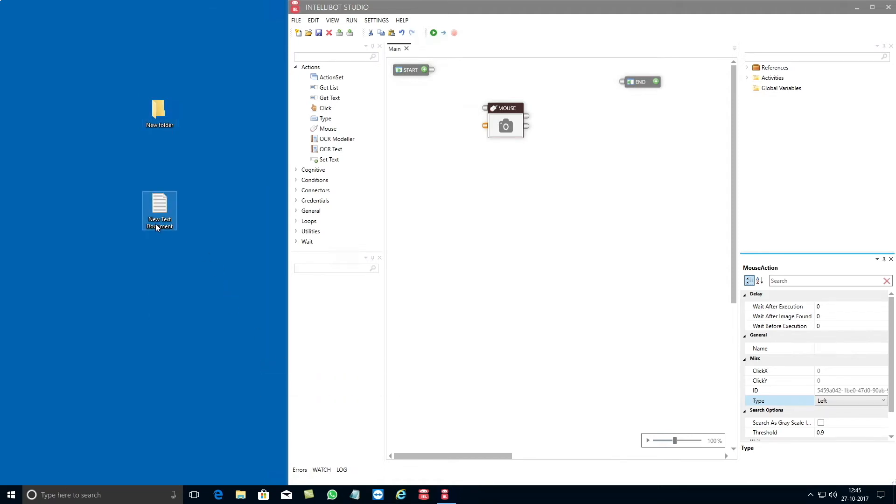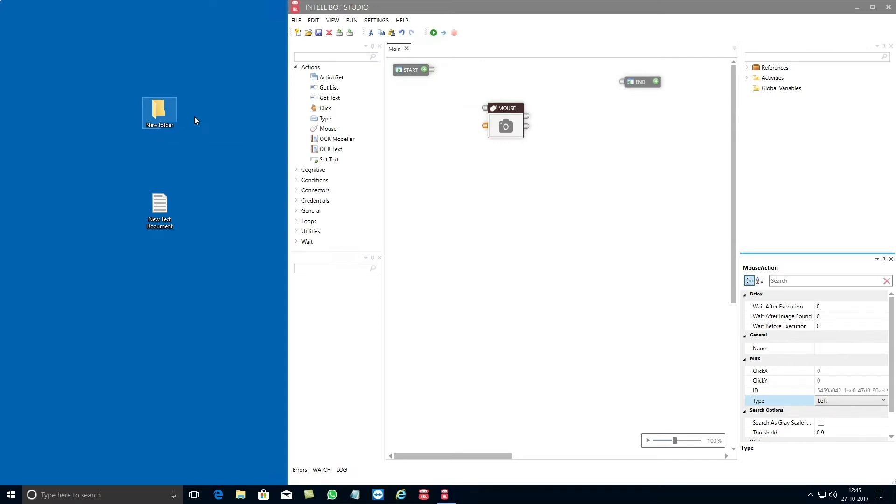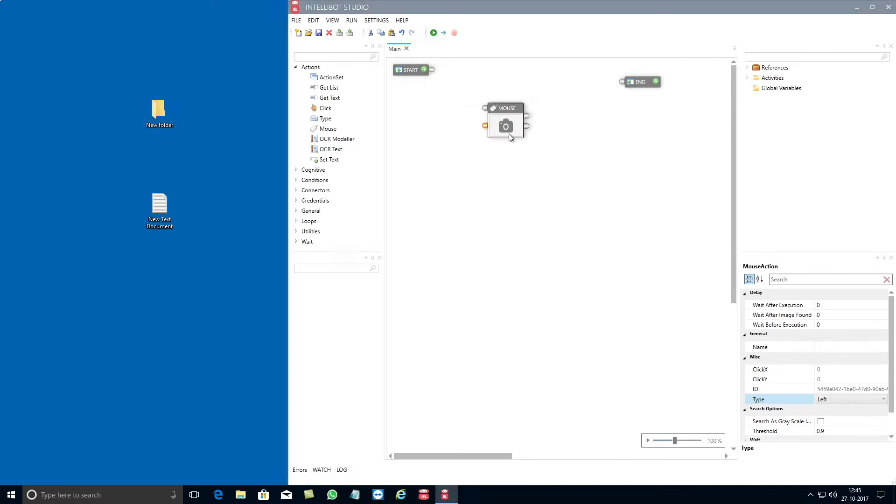You will now learn how you can move the text document into the new folder using IntelliBots mouse component. First you need to click on the camera icon in the mouse component and then click on control shift.